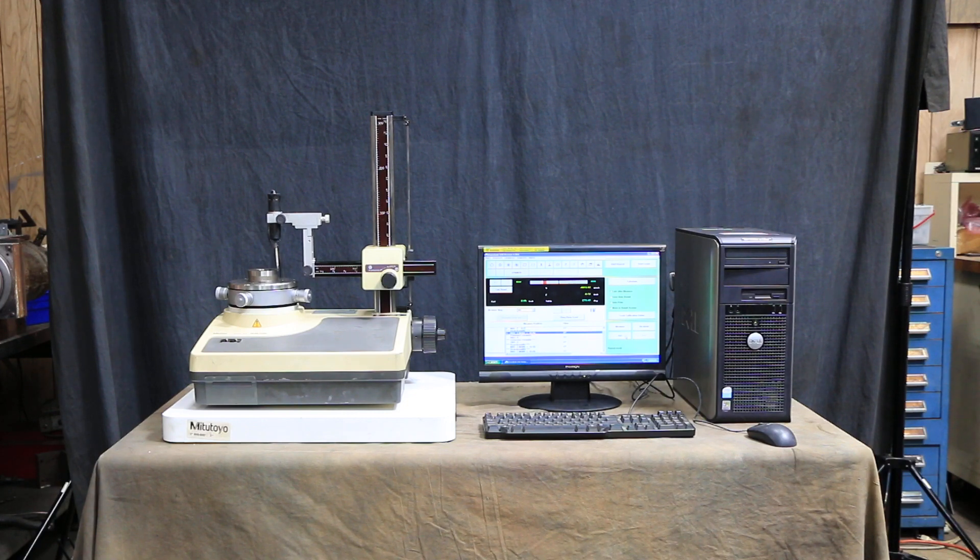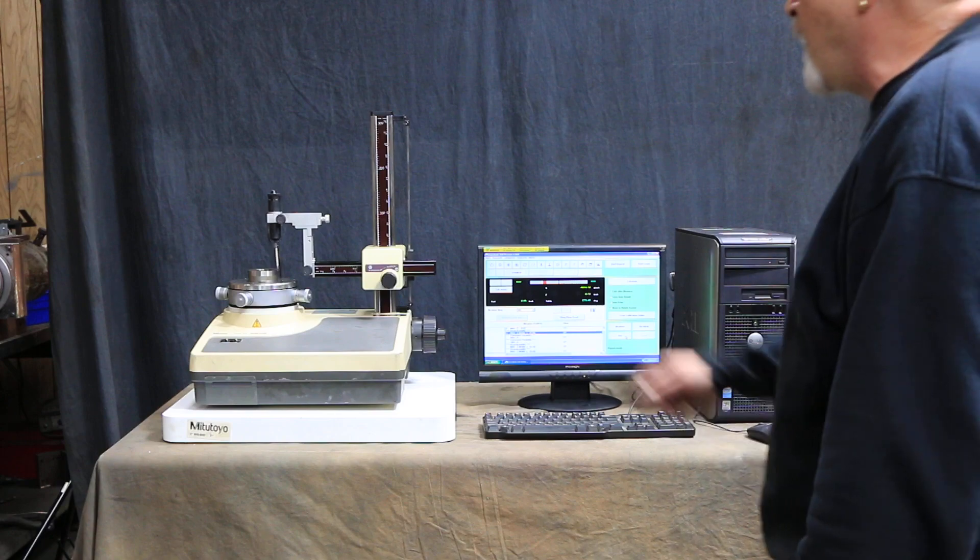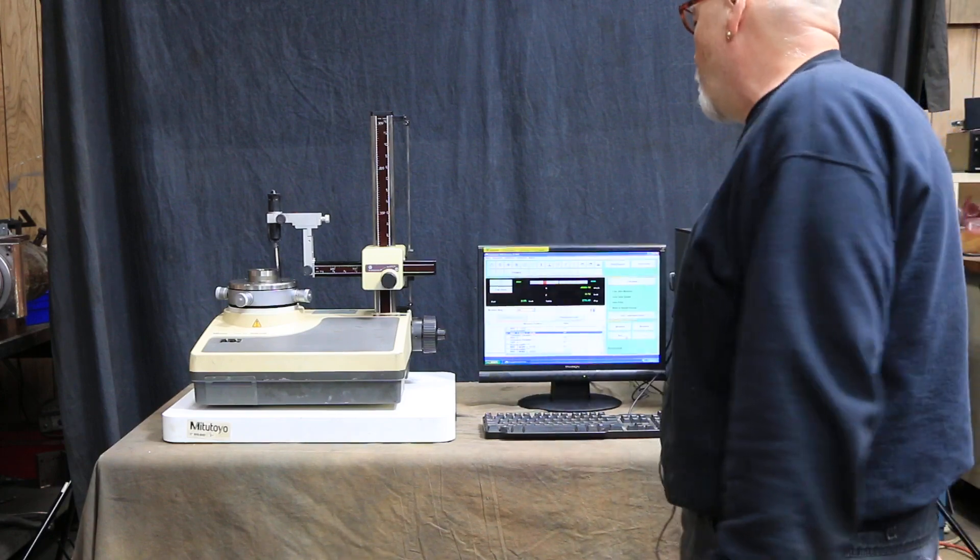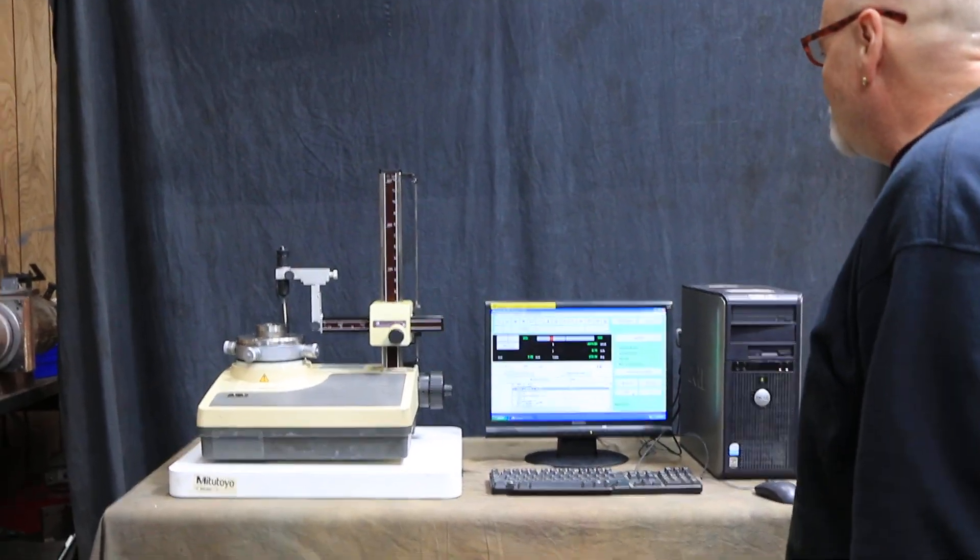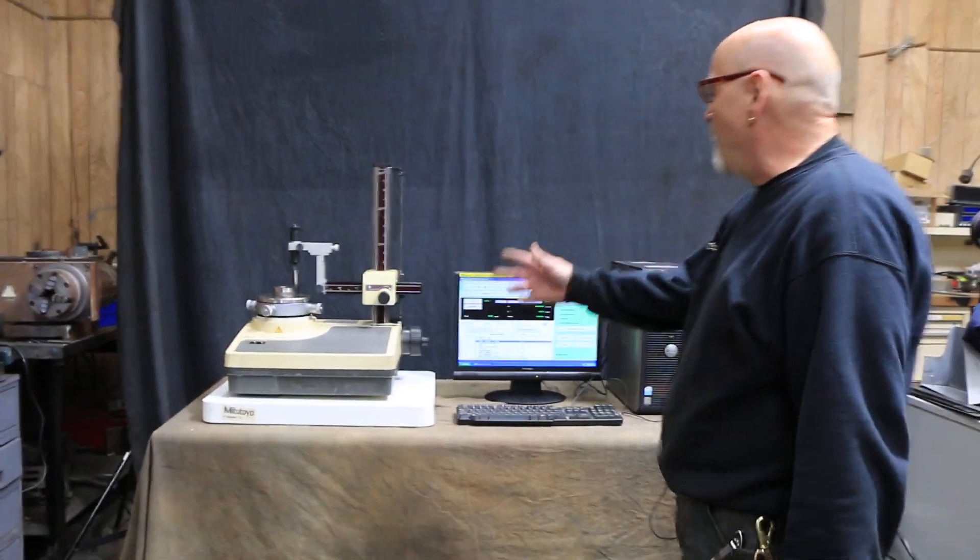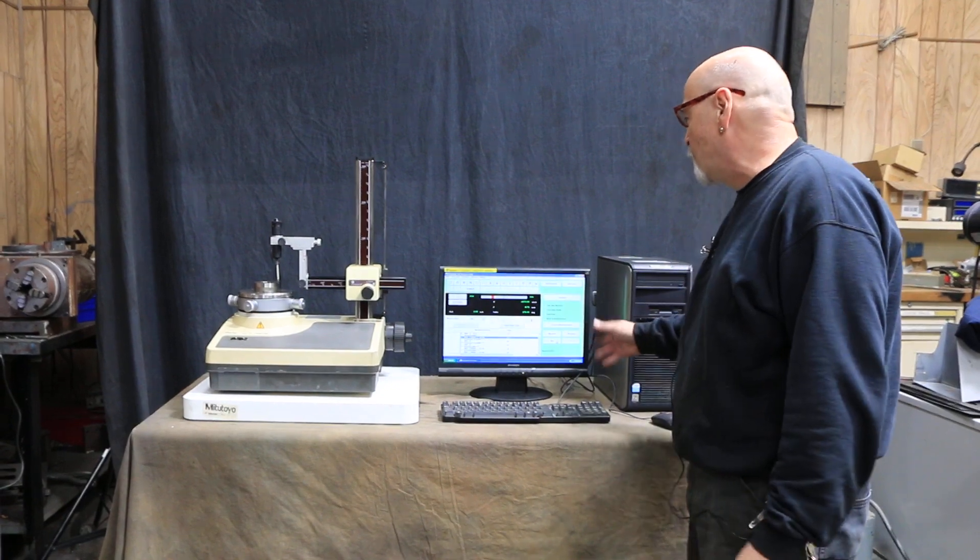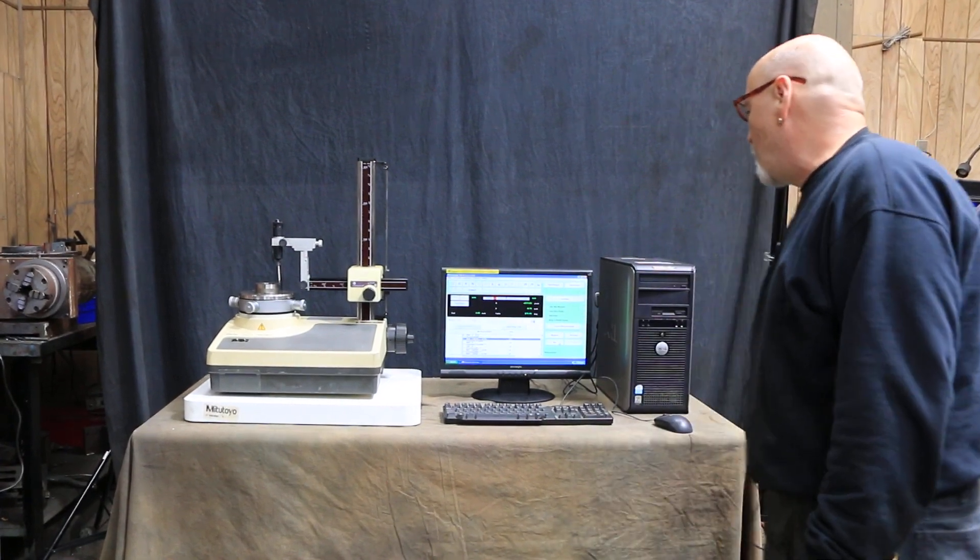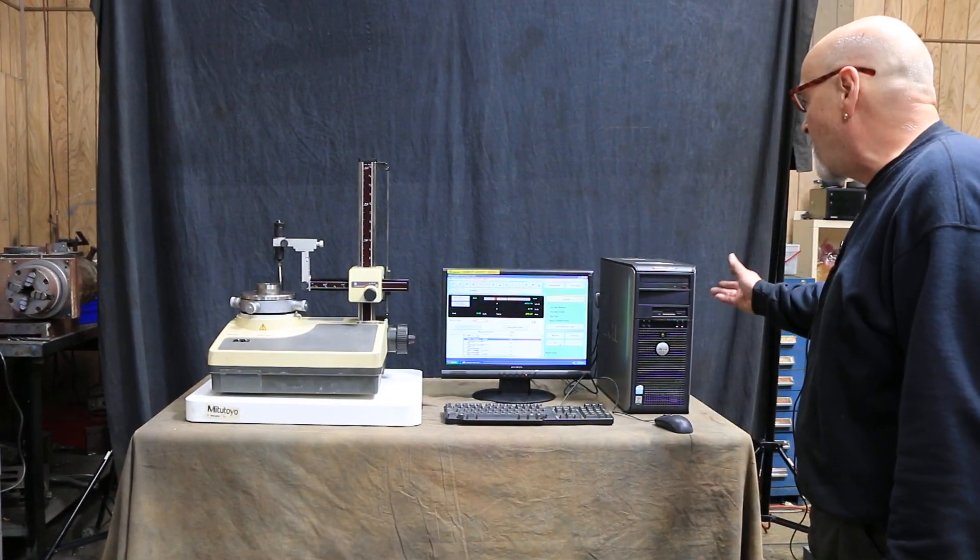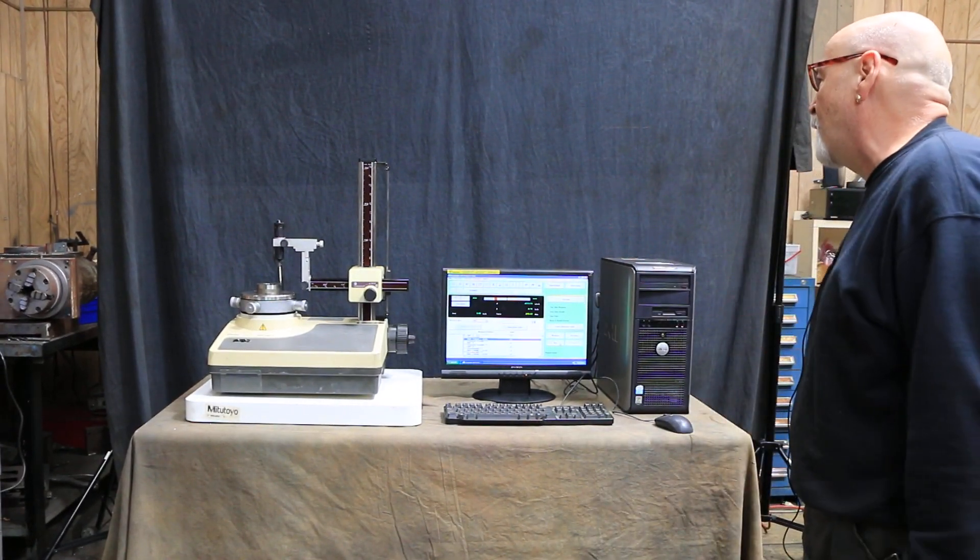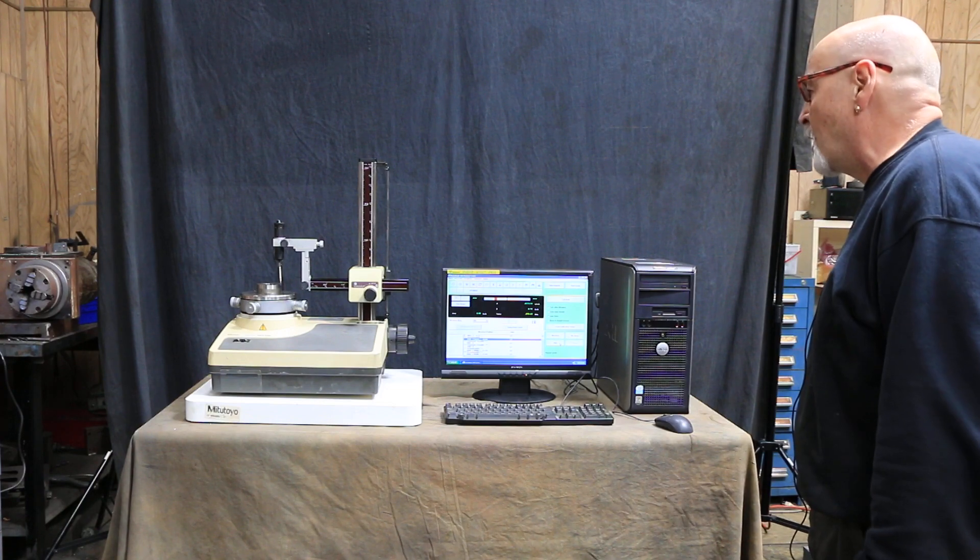This is a particular model made by Mitsutoyo, model RA116. All your information and all your functions are controlled through your PC, which comes with the software to enable you to do that.